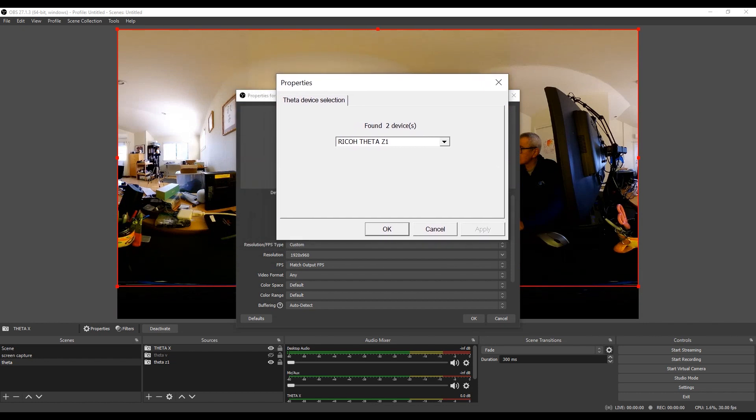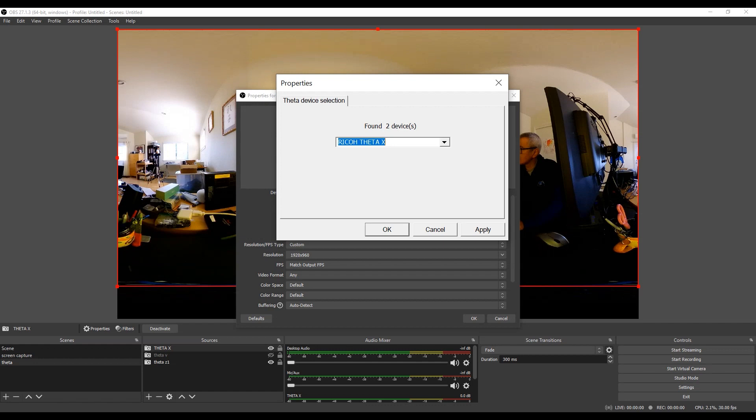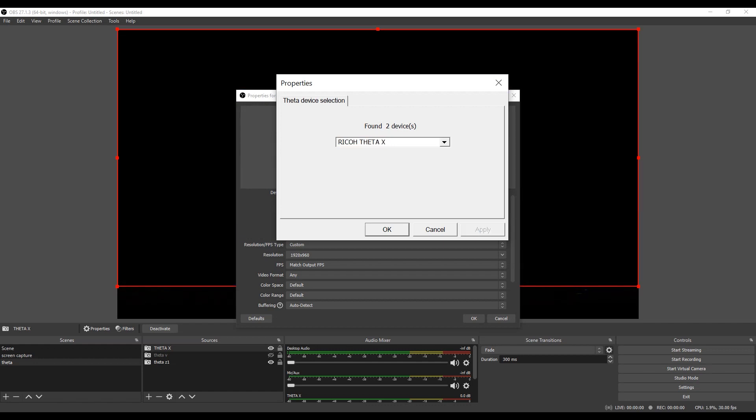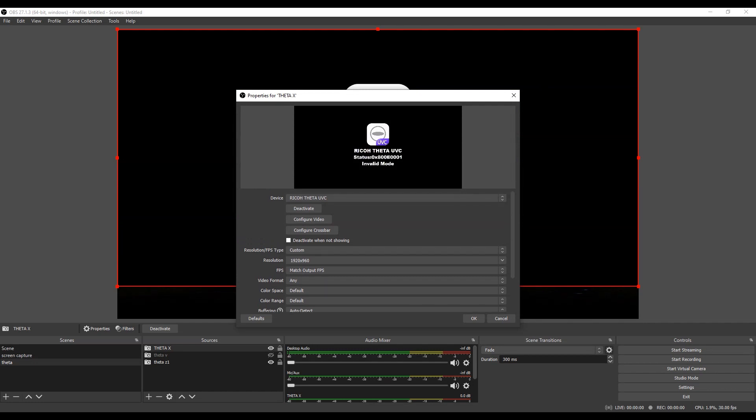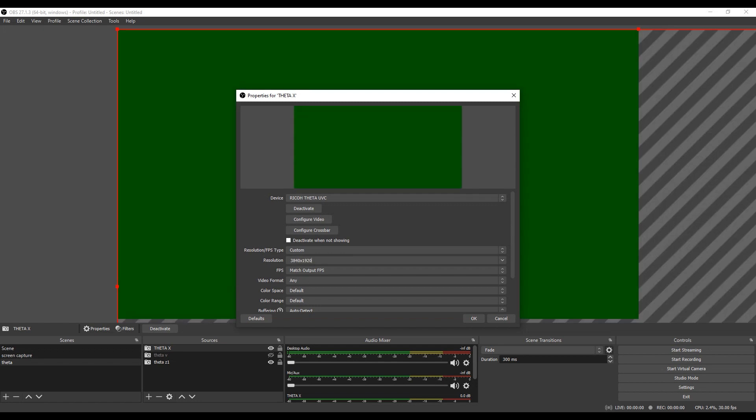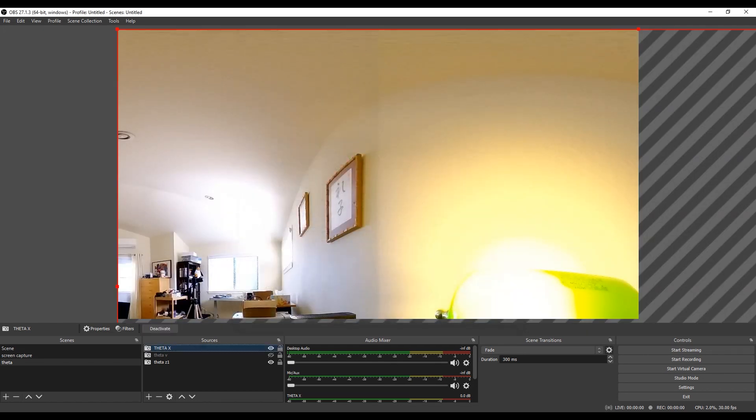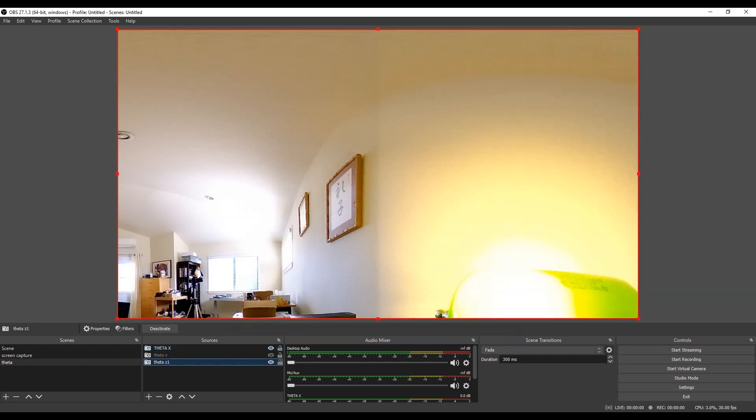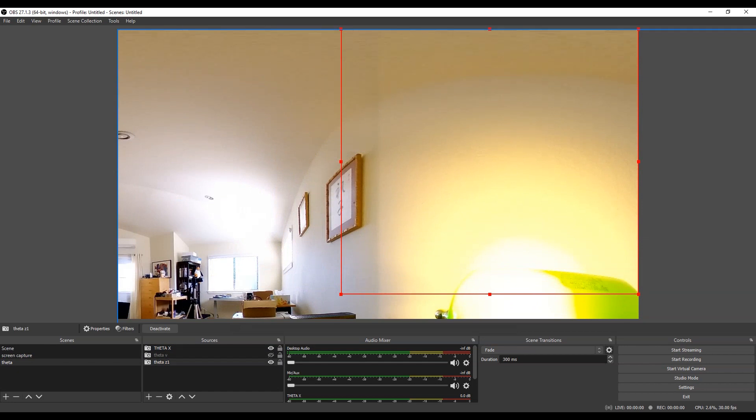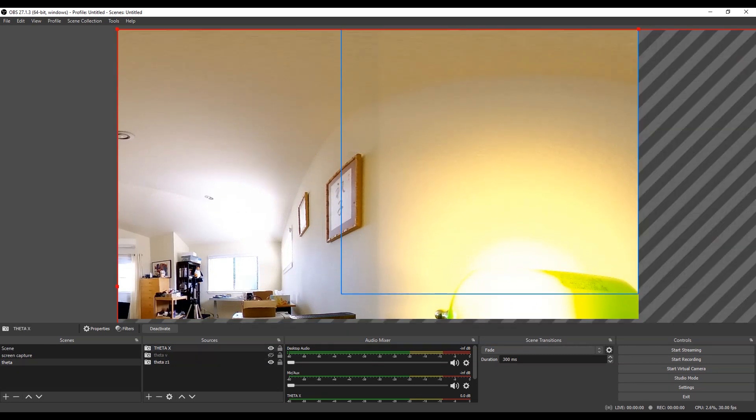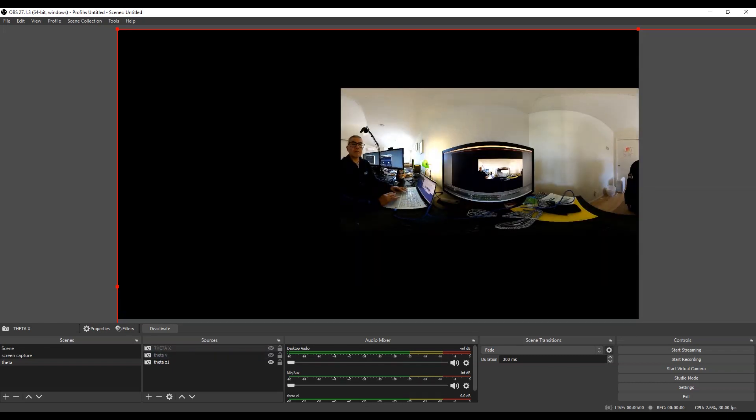Now when I configure the video, I press the configure video button and then under the Theta UVC I have two different devices. I have a Theta X and a Theta Z1 that's streaming at the same time. Because I have custom selected here I can select the resolution and I'm forcing it to do 4K. I've had to do this a number of times in the past where I had to manually select the resolution and not select automatic. I'm not sure why, it could be a bug in how OBS is working with the Theta.